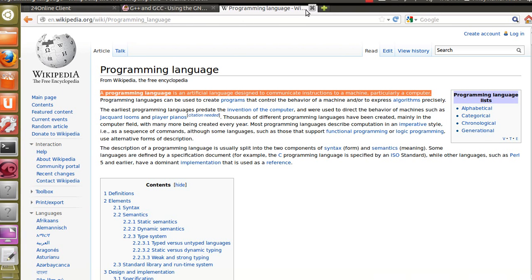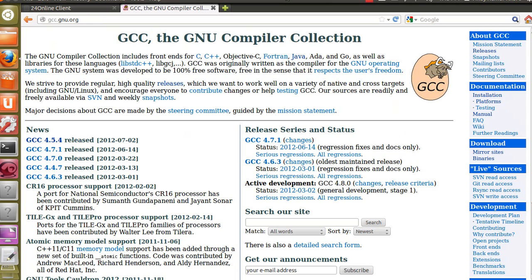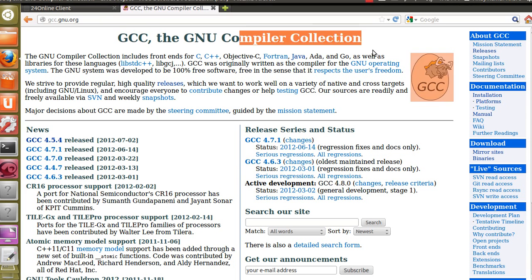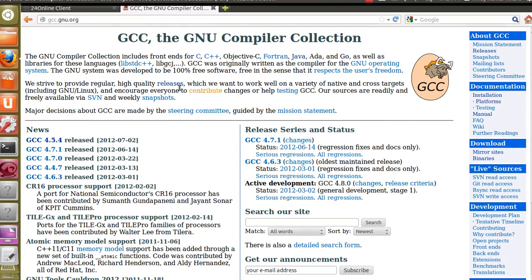We can open the browser and visit the GCC GNU Compiler Collection official website, where we can find the compiler. This will be covered in the next tutorial since that's quite a lot of theory for today. Thanks for watching, and we will continue our series by installing the GCC compiler and covering all the C++ programming stuff in the next videos. Don't forget to subscribe!